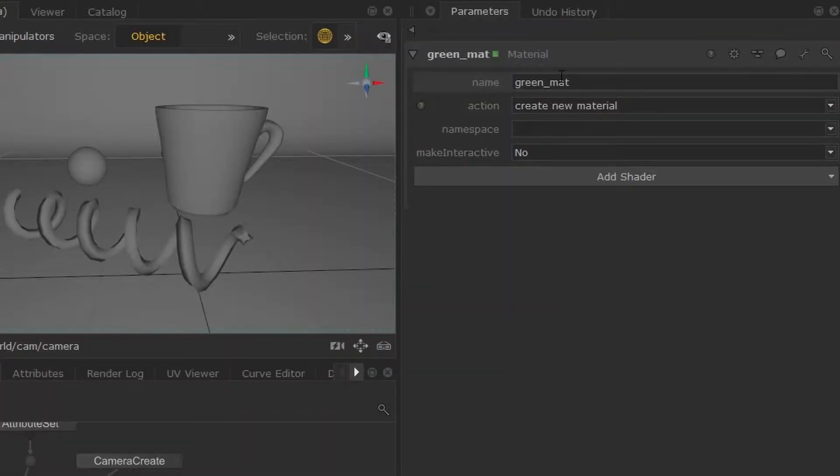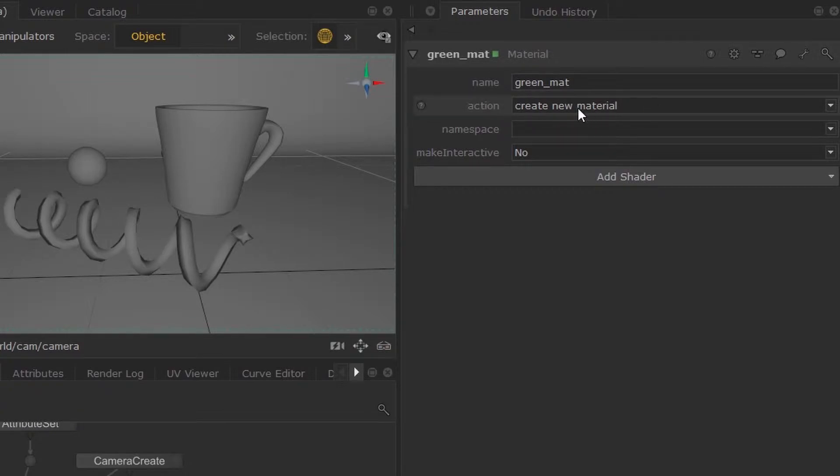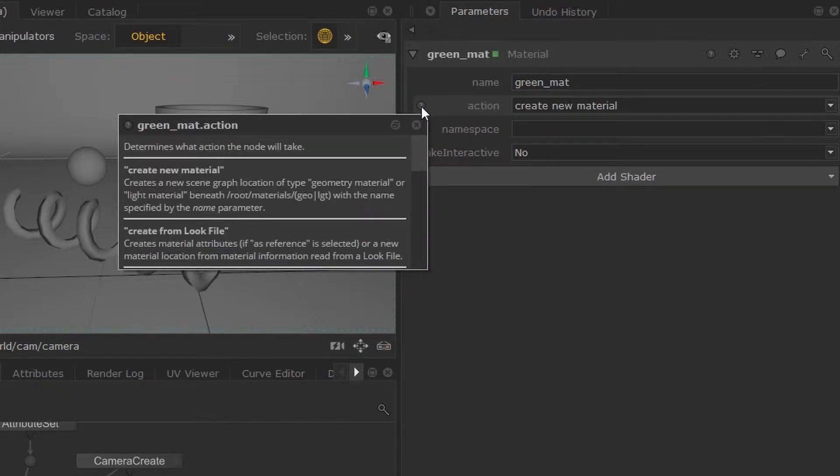I'm going to create a green material and we're going to keep the action as create new material. But if you're curious about this, then you can hit this question mark icon and it will give you an explanation of what each action does.